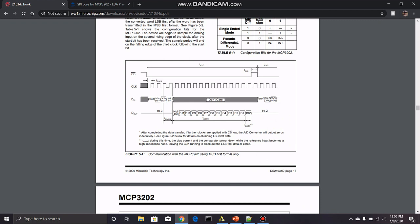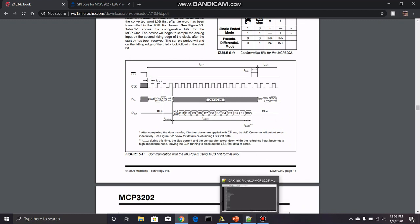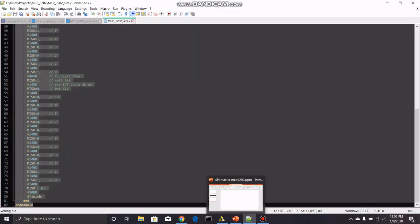Then one important thing to note about the MISO line is that the sample starts with a null bit. So just pay attention to that, even though there is 13 bits here, the first one is just a null bit. So let's get into the code.